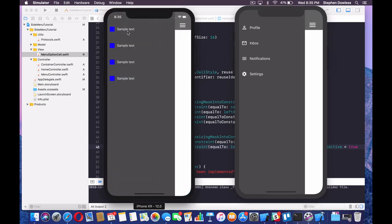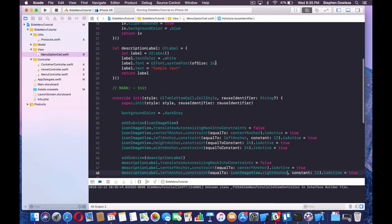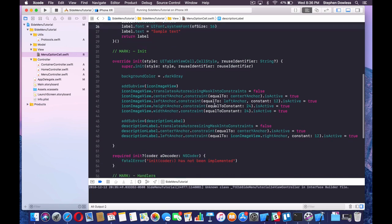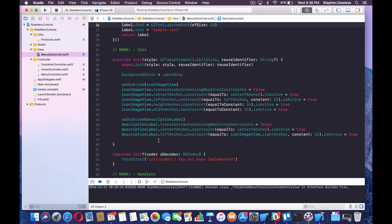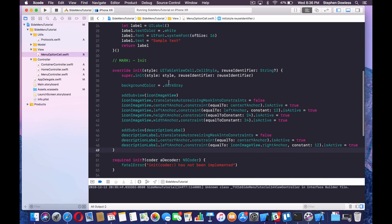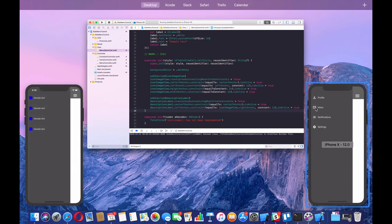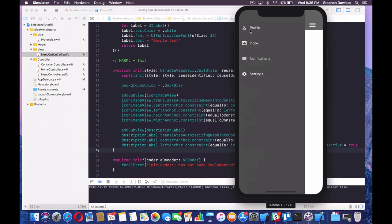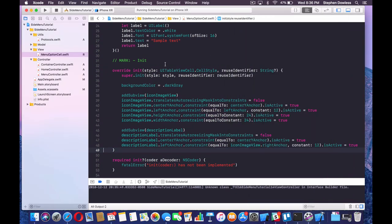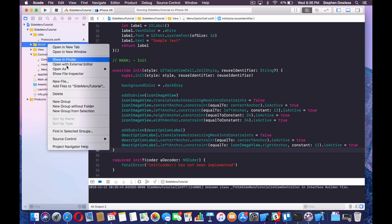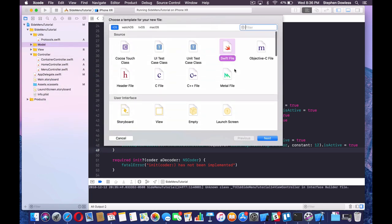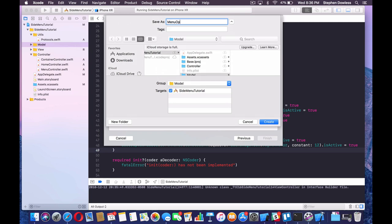That's looking pretty good. Now we need to create our model. We're going to use an enum — I like to populate table views with different options using an enum because it makes handling the selection a lot easier. Go to the model folder, create a new Swift file, and call it MenuOption. It's going to be an enum MenuOption.